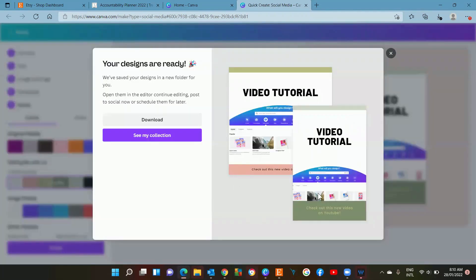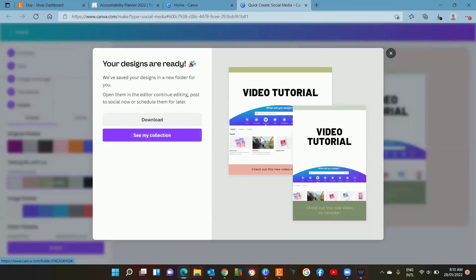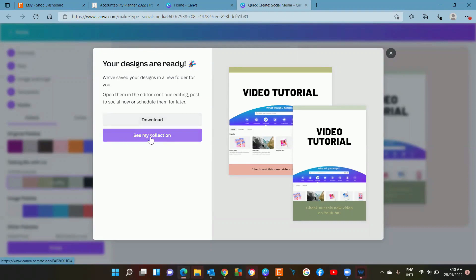Now we've got two matching posts created. You can automatically download them if you're happy with them, or you can go see my collection and you can make any final edits that you might need.